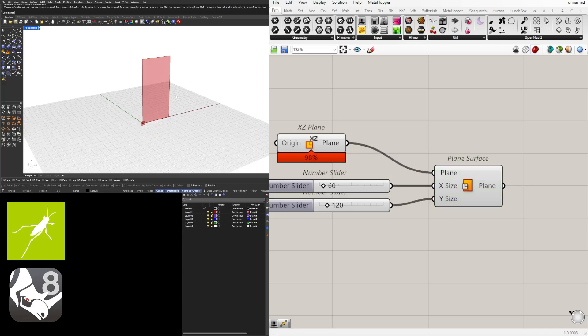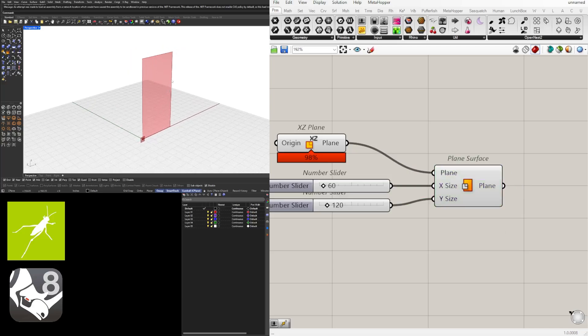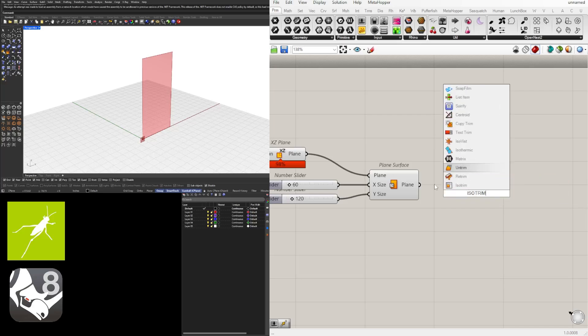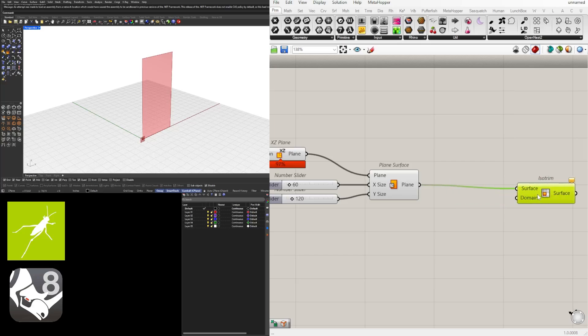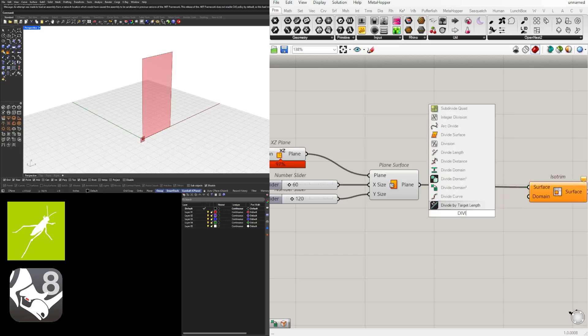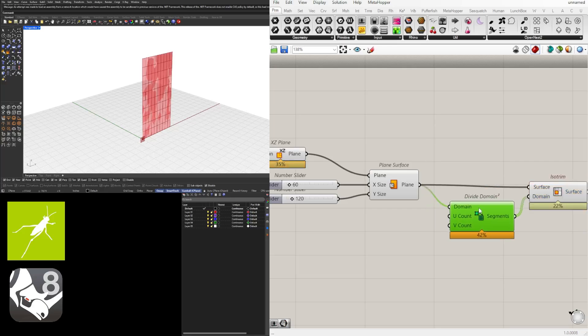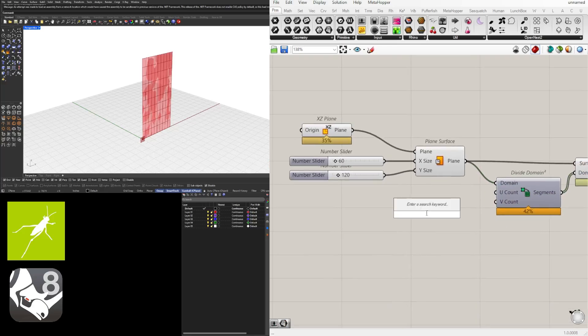Now that we have this, we're going to subdivide it using IsoTrim. Later I'll show you how to change the pattern, but this will serve as an example of how to subdivide it first. Let's go to IsoTrim to divide it, and then Divide Domain Squared so we can have the U and V count as a subdivision. Let's go here to five — two sliders — and tap Alt to create a copy as I move it.